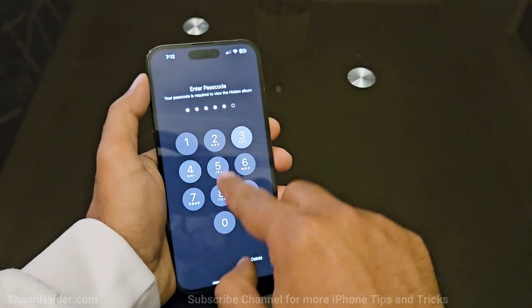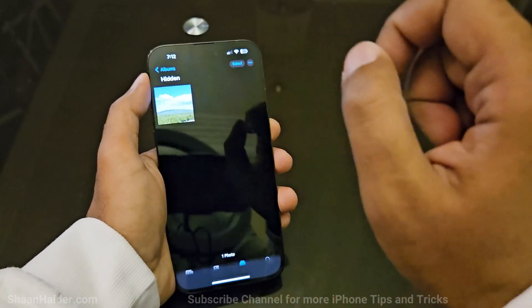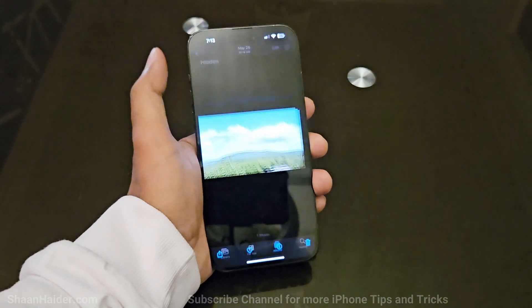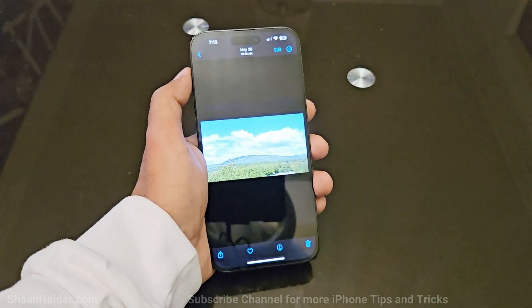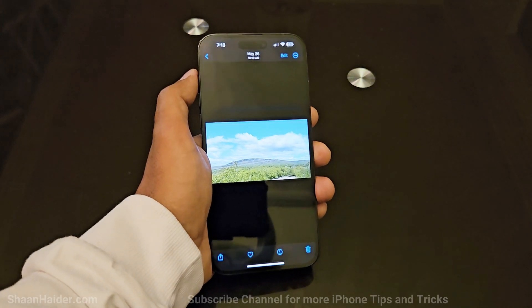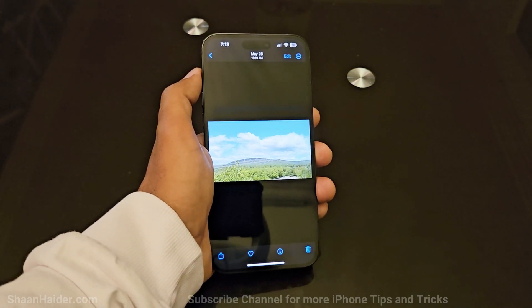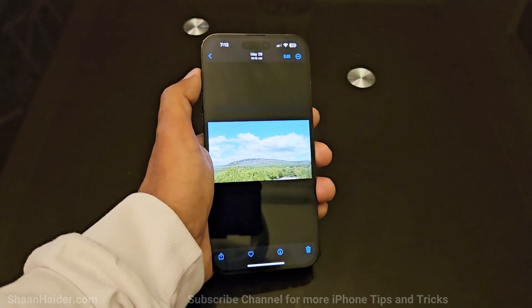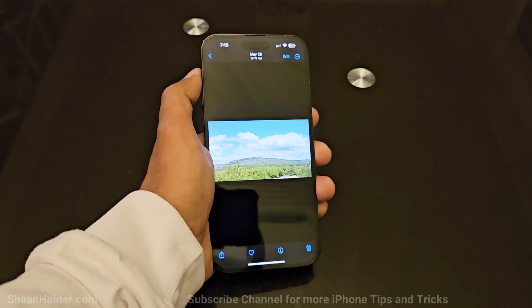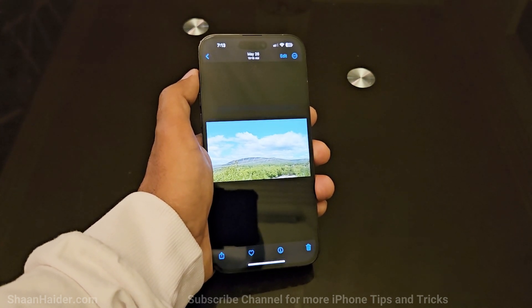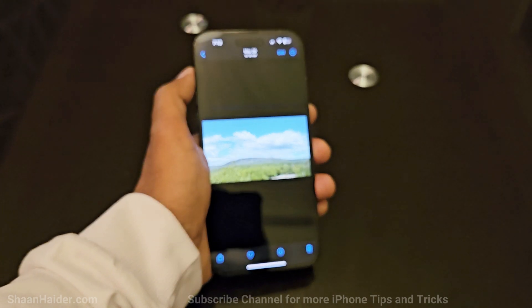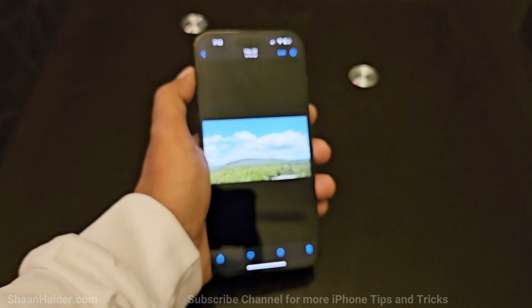You can also use your passcode, depending on what kind of security you are using on your iPhone. Because of the camera in front of me, Face ID is not working, so I'm using my passcode. Here we go — this is the picture we just hid on our iPhone 14 Pro Max. It is now accessible via the hidden album, and anyone who has access to your phone but doesn't know your passcode won't be able to access the hidden album folder.